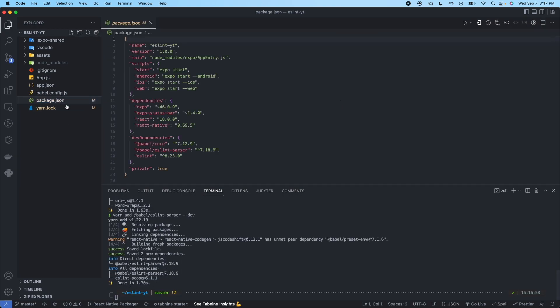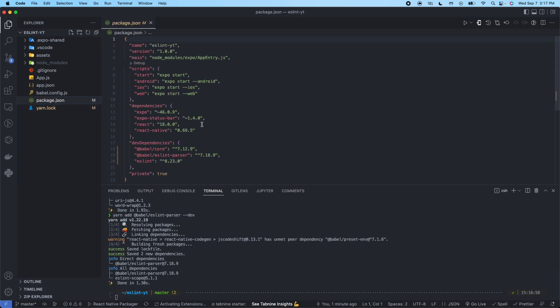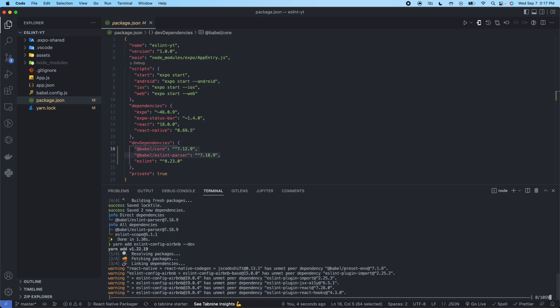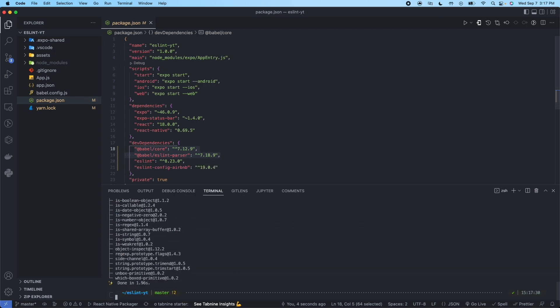Now open package.json so we can see these dev dependencies are successfully being installed. Next we're going to use the Airbnb configuration for ESLint. So yarn add ESLint-config-airbnb --dev. So you can see that was added here.